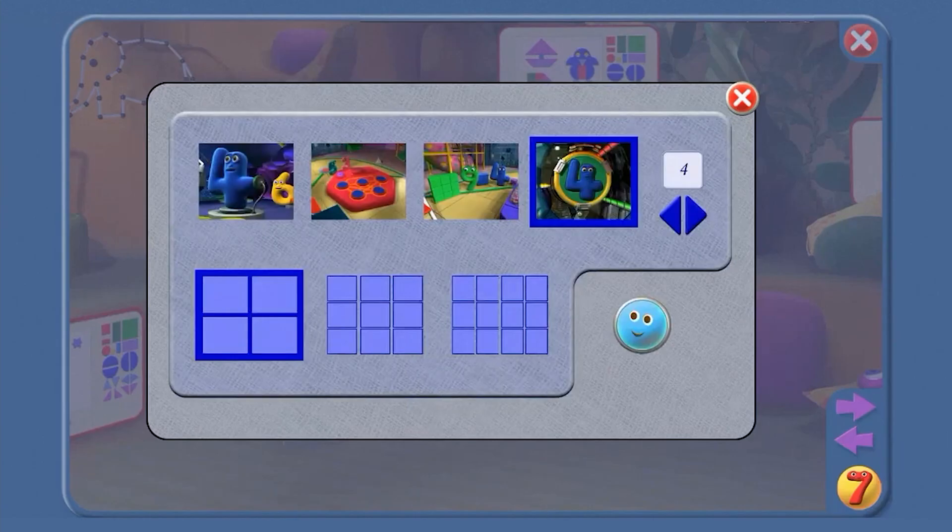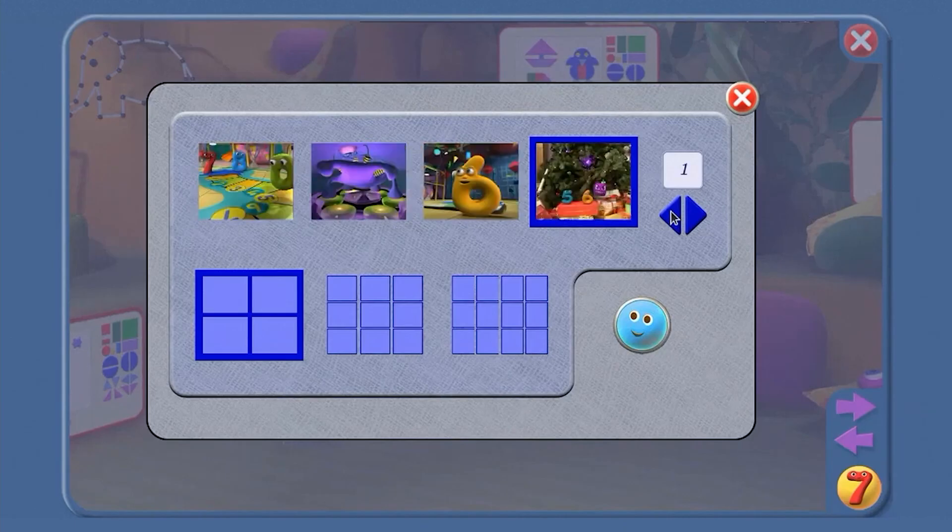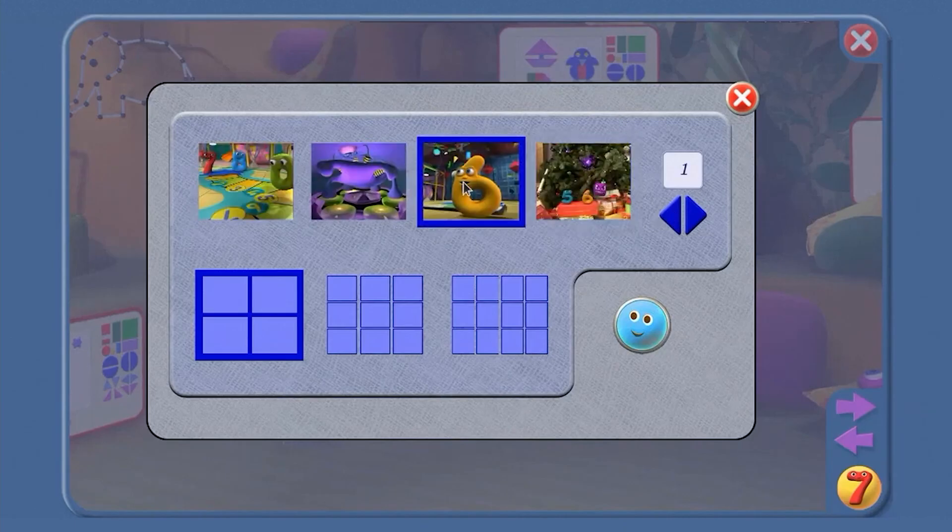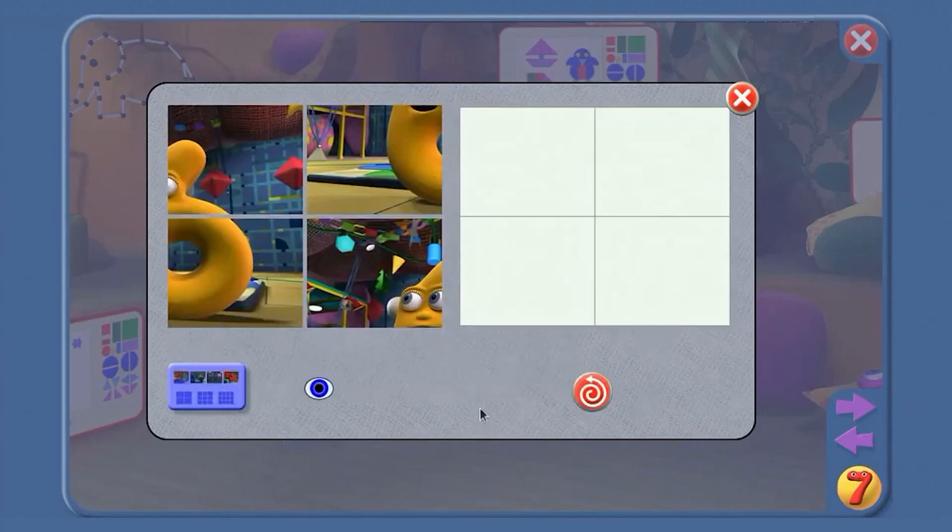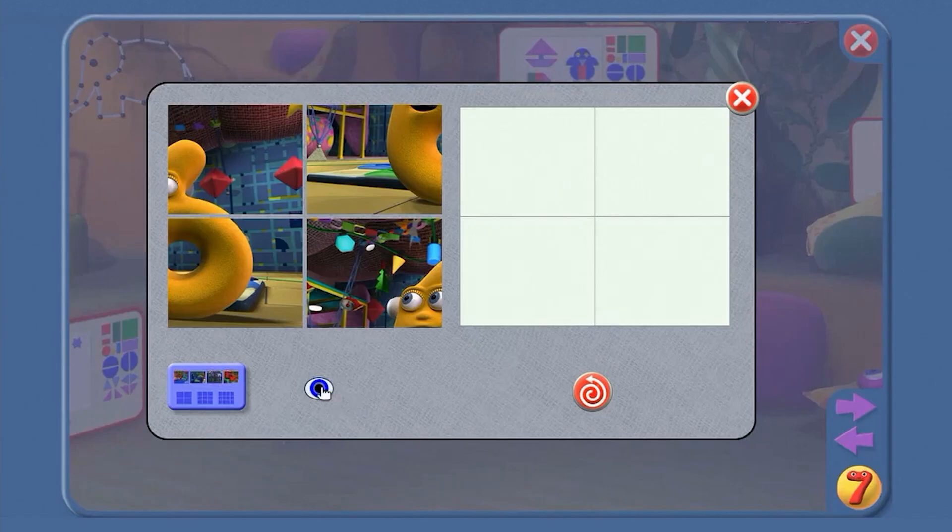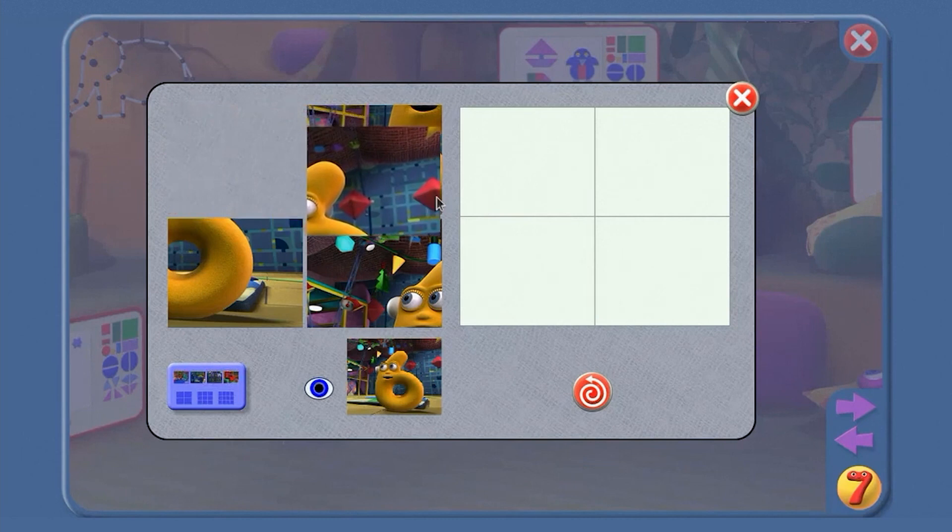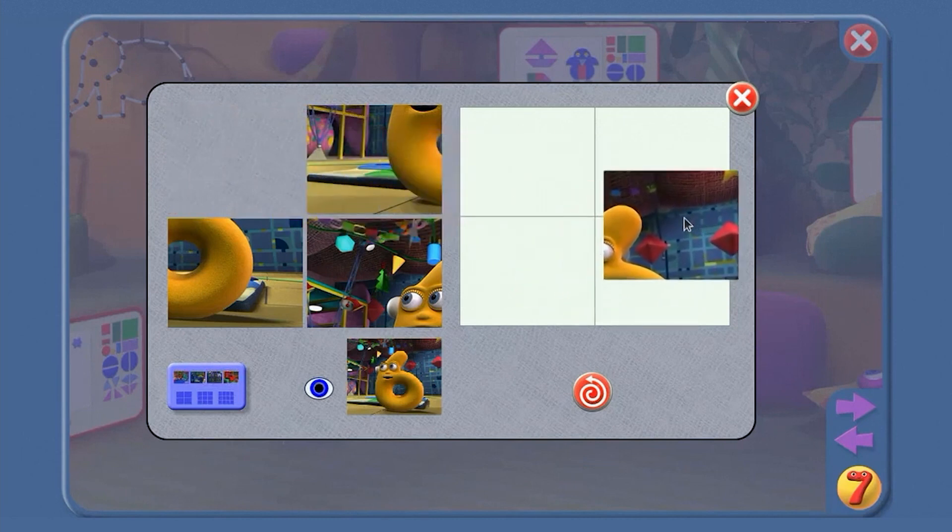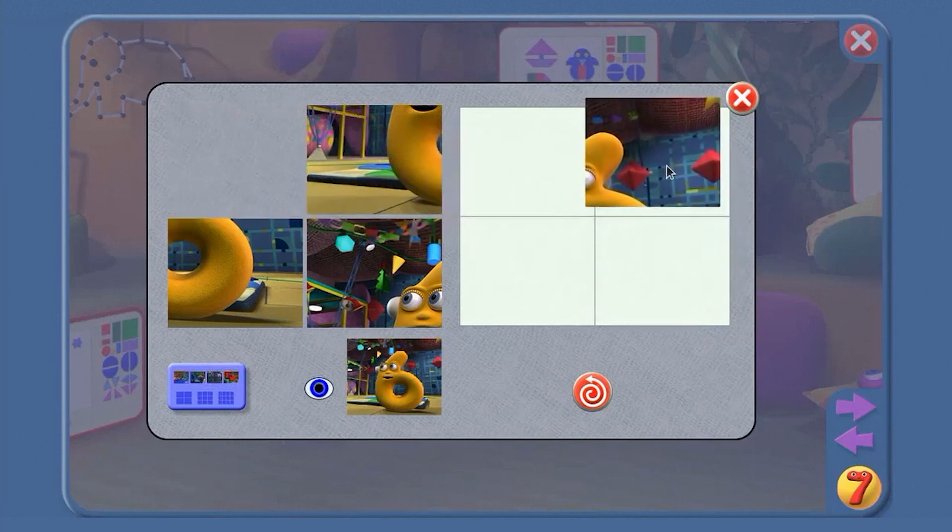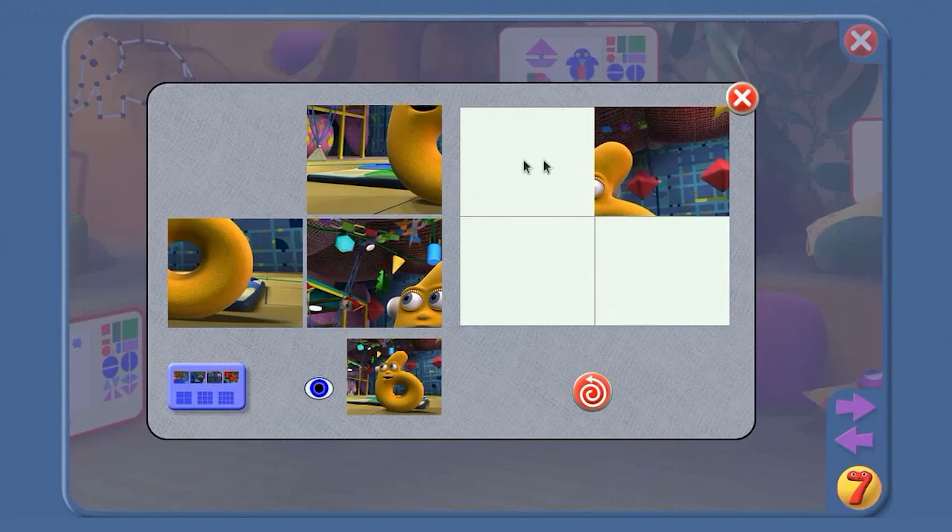We've had two and four. Who shall we have now? Six. Two, four and six. Let's have a look at the picture we're trying to make. Does this piece go in the top right-hand corner? Yes.